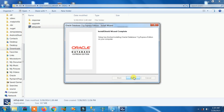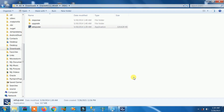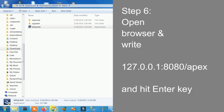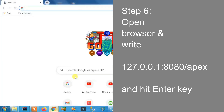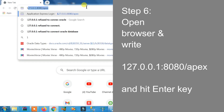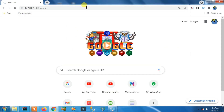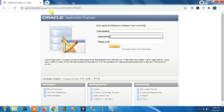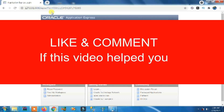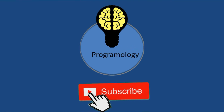Sixth step: open your browser and type '127.0.0.1:8080/apex', then hit Enter. You can see it is successfully connected. That's how you can fix this kind of error when it's refusing to connect. Like and comment if this video helped you, thank you, and don't forget to subscribe.